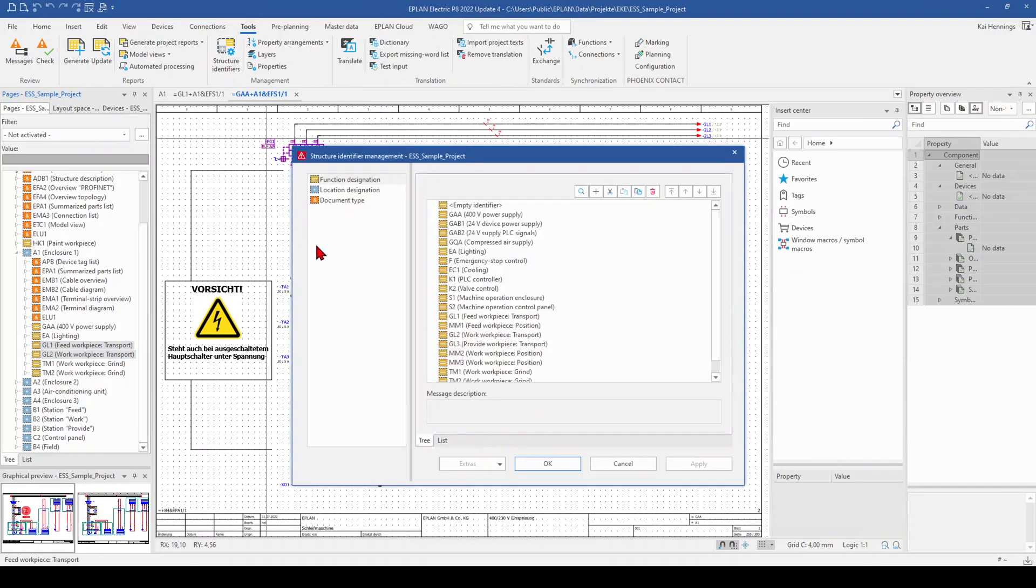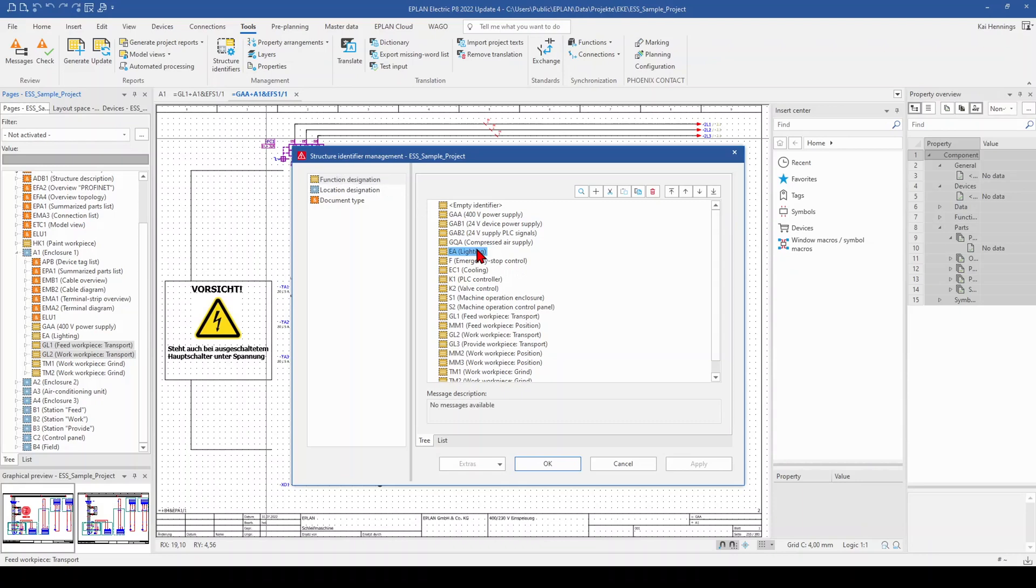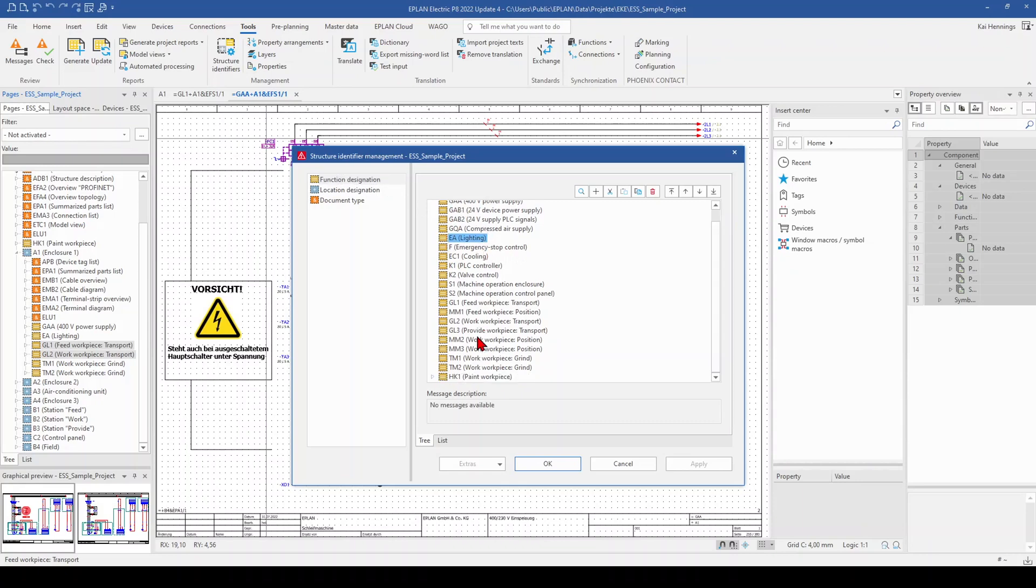And now we have a look, for example, on these GL1 and GL2. When we click now here on the function designation, we see here all our function designations which are present in our project. And here we have, for example, GL1 and GL2.